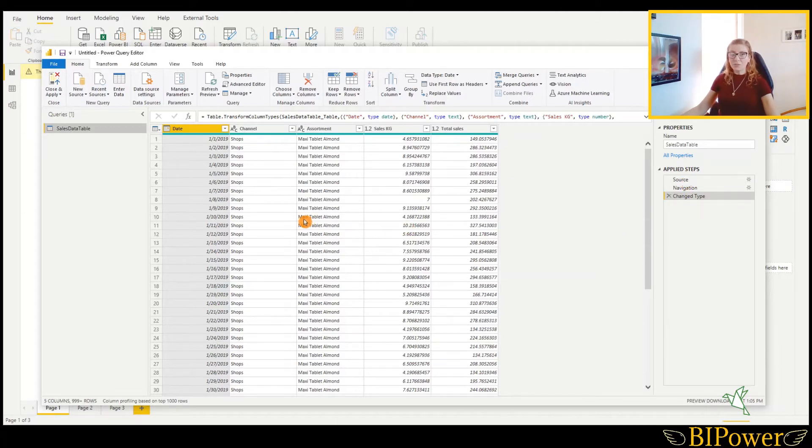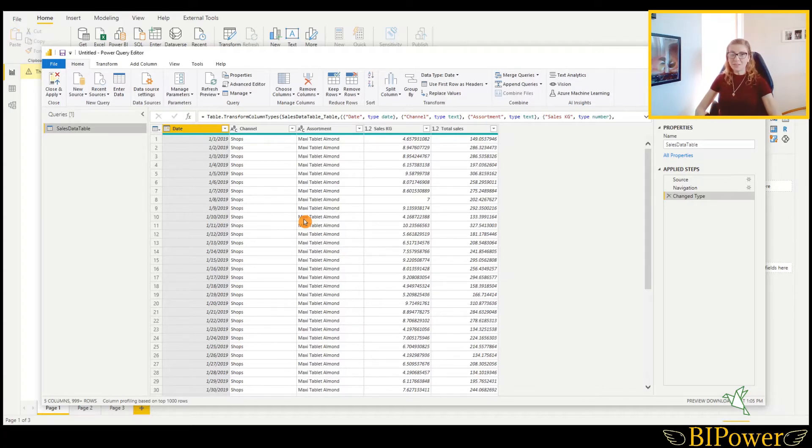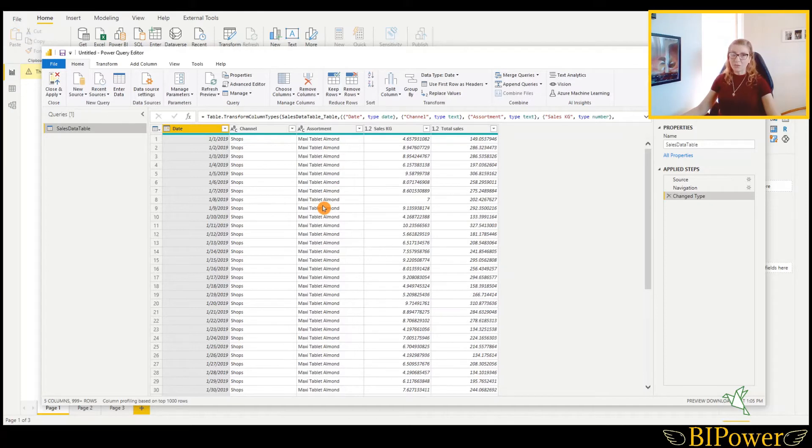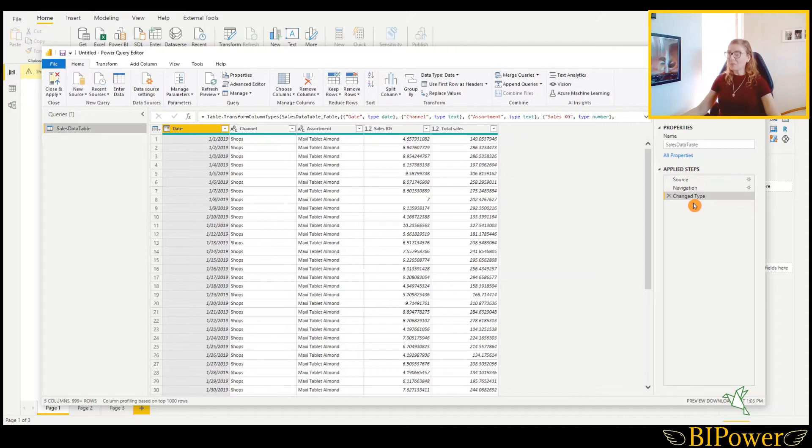For today's example, I have chosen a clean file. That is structured data. It is tabular data. That is a columnar layout. So it does not need any transformations. It is structured already. But when you have unstructured data, and I will show it in other videos, you can make all types of transformations here. And you will see everything in the applied steps.